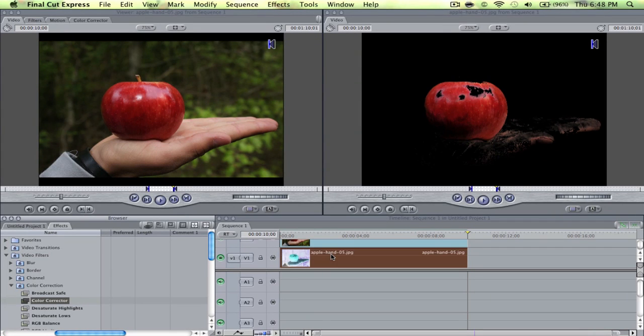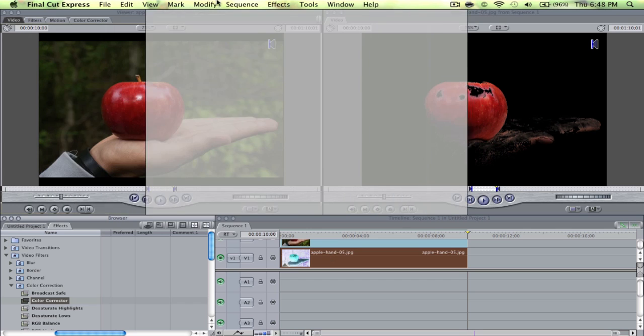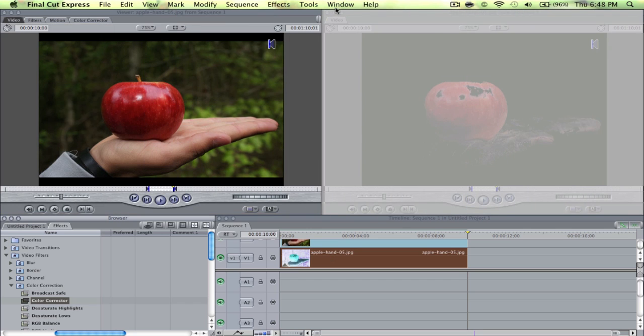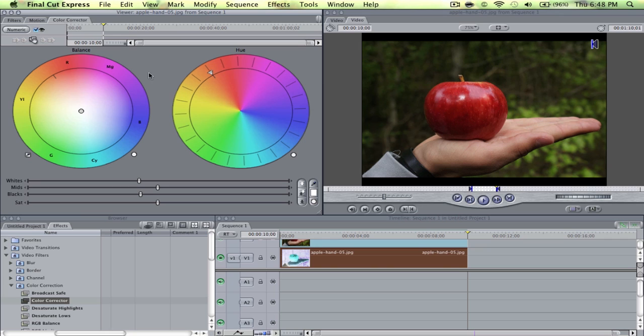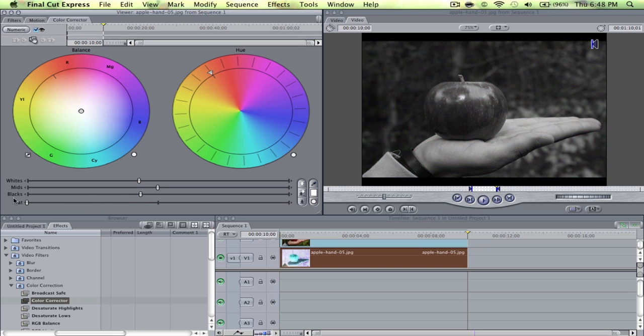And do the same thing again—drag it over here, take out the color corrector. And then what you're going to do here is you actually don't touch any of these, the color wheels. You go down to here where the saturation is, and then you're going to drag it all the way to the bottom until everything is black and white. And so next you're going to go change it to the final results.